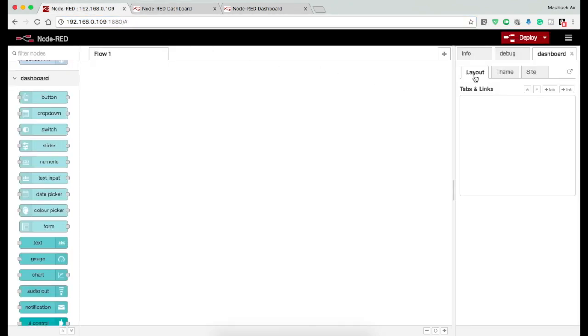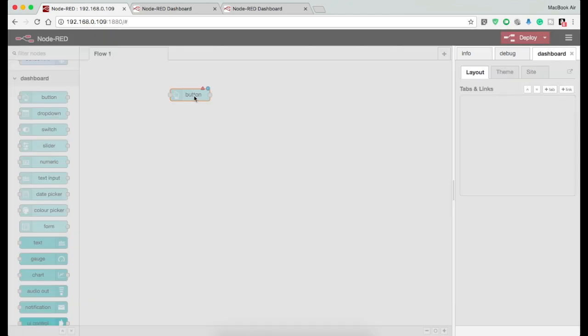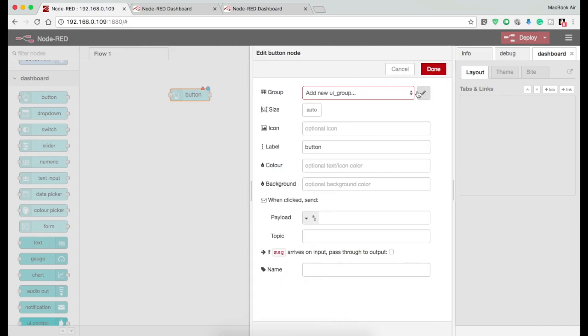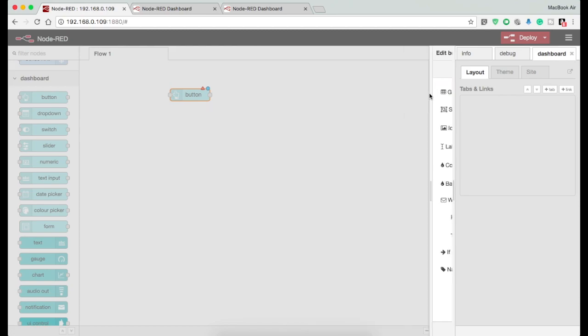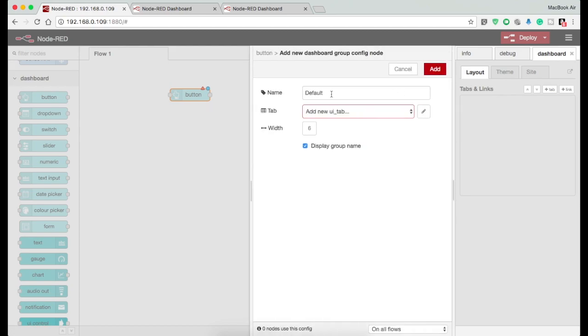Now coming to the layout tab, the best way to add a group and tab is to drop down a node into the flow. Now double click on the node. Here in the group dropdown, press on add new UI group and press the edit button on the right.